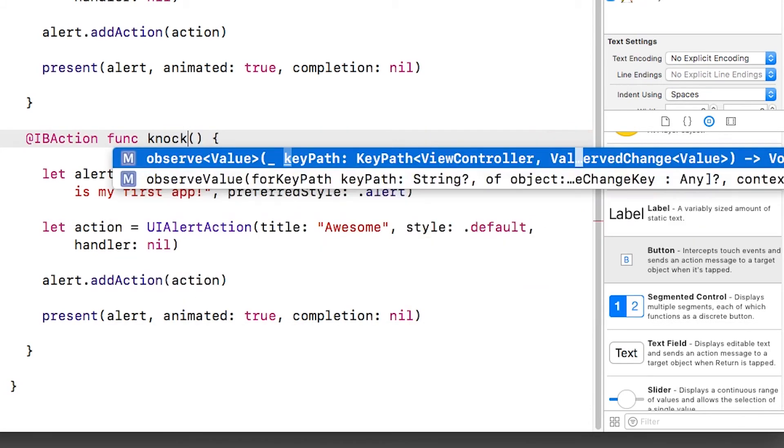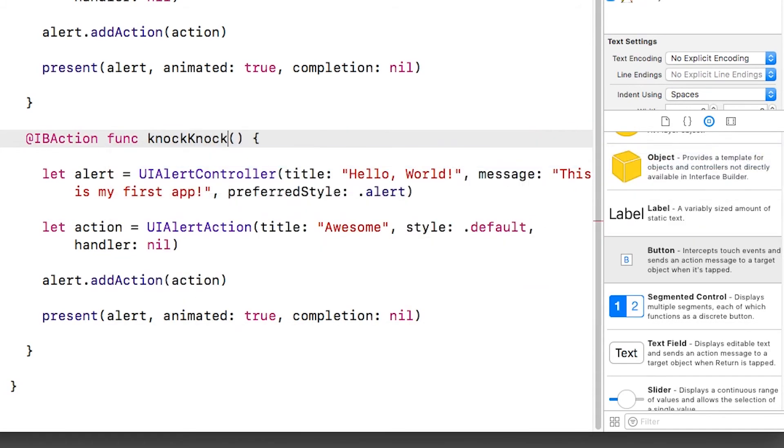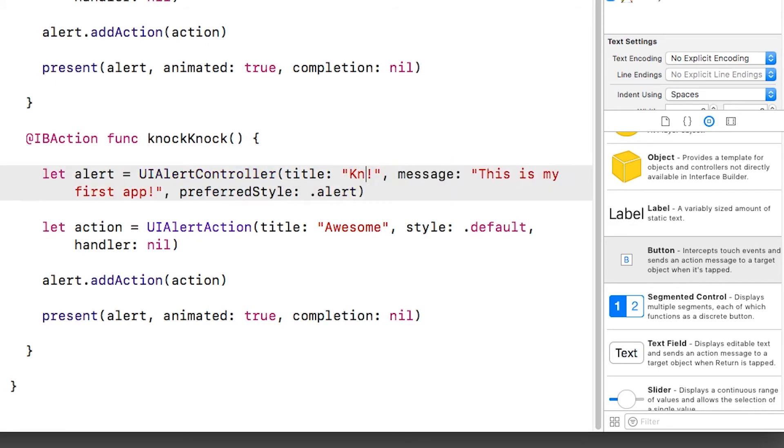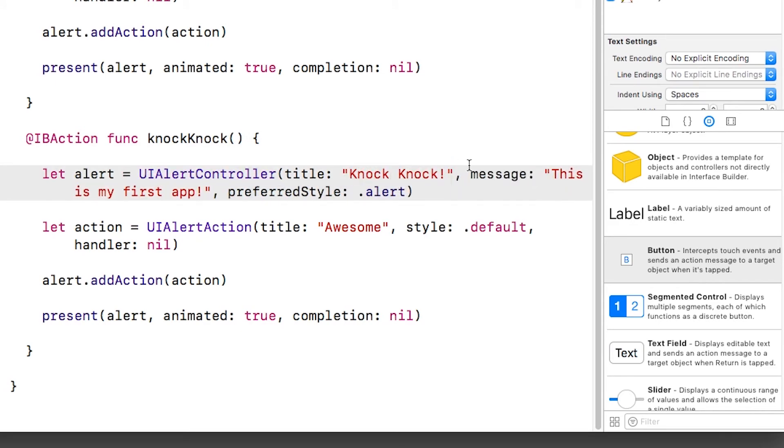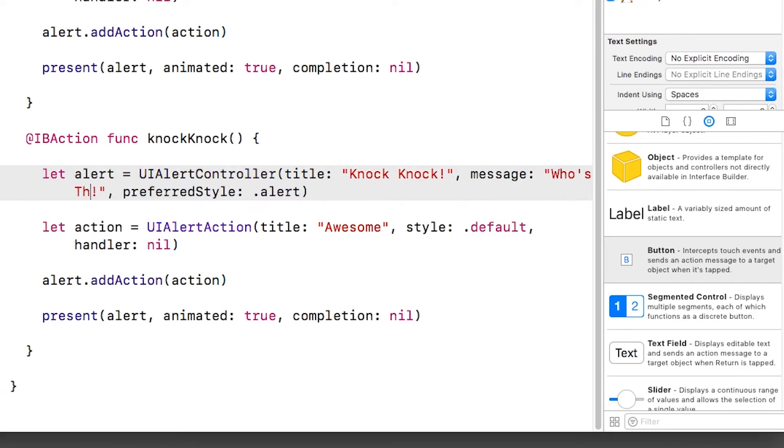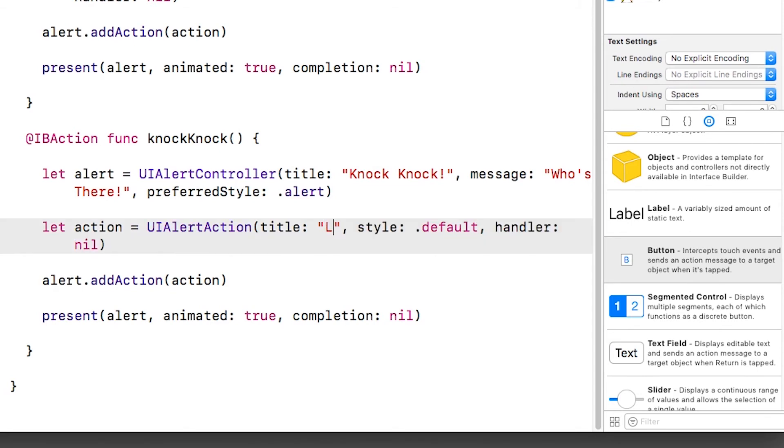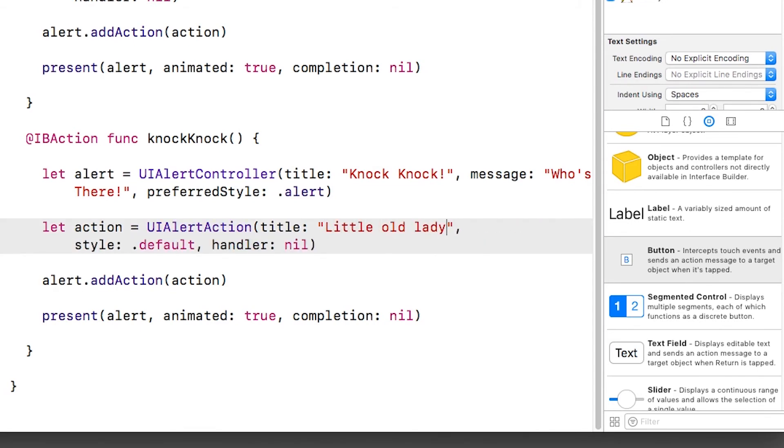And we're going to change the title to be Knock Knock. And the message will be who's there. And for fun, we'll make the alert action say Little Old Lady.